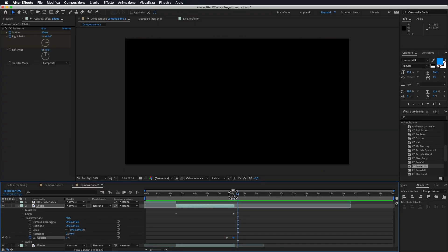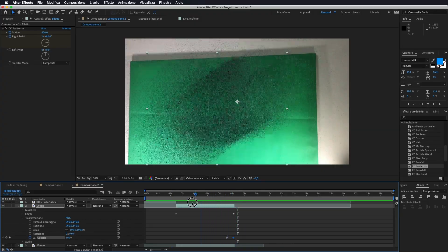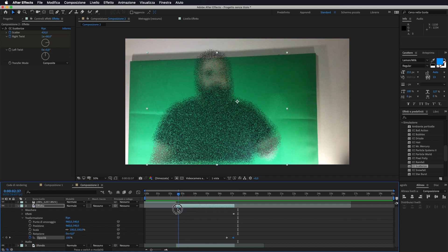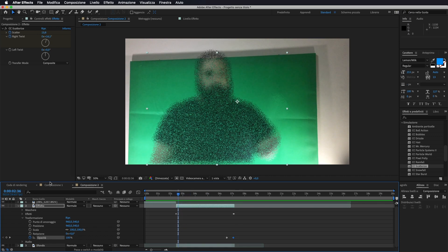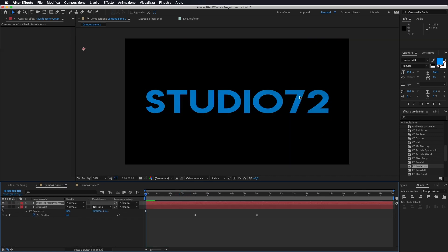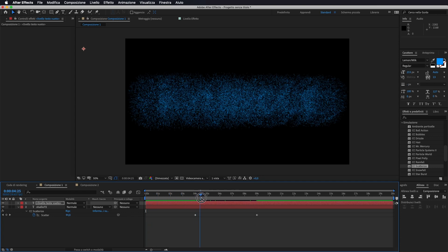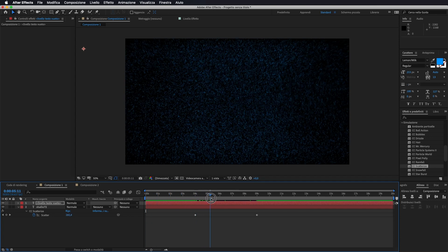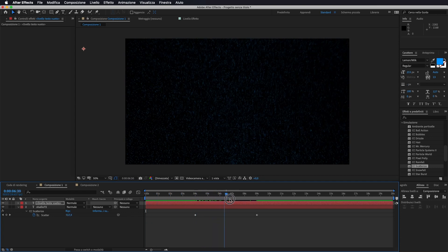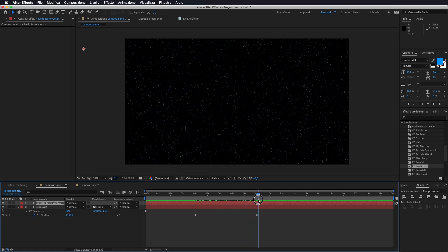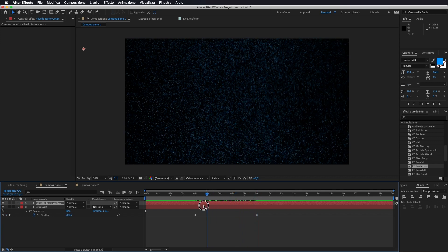Lo stesso effetto, oltre che su un video, possiamo andarlo ad applicare anche a una scritta. La procedura è sempre quella. Quindi andiamo a scrivere il nostro testo, selezioniamo lo strumento testo, scriviamo quello che vogliamo, gli andiamo ad applicare l'effetto scatterize, e alla fine avremo questo effetto anche su una scritta.